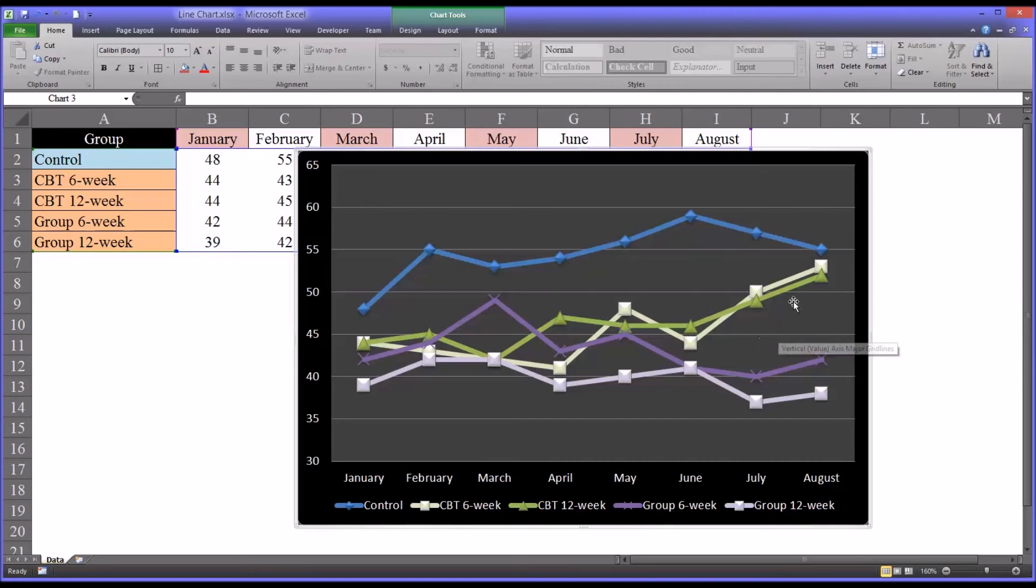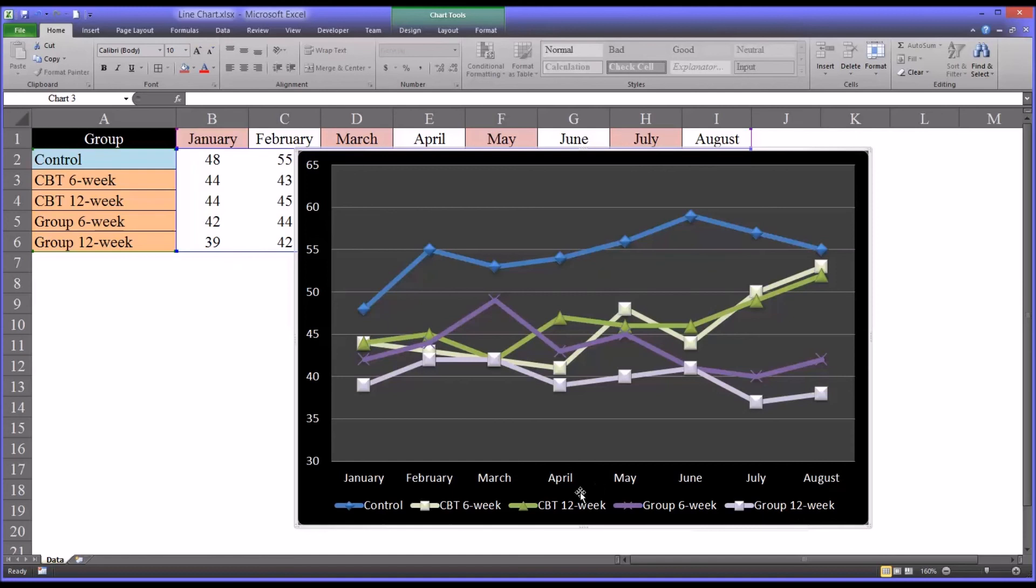Now again, the data that drives this chart, as I mentioned, is fictitious. But if you believe that group counseling or your special type of group counseling was more effective than CBT, this is the kind of line chart that would support that.